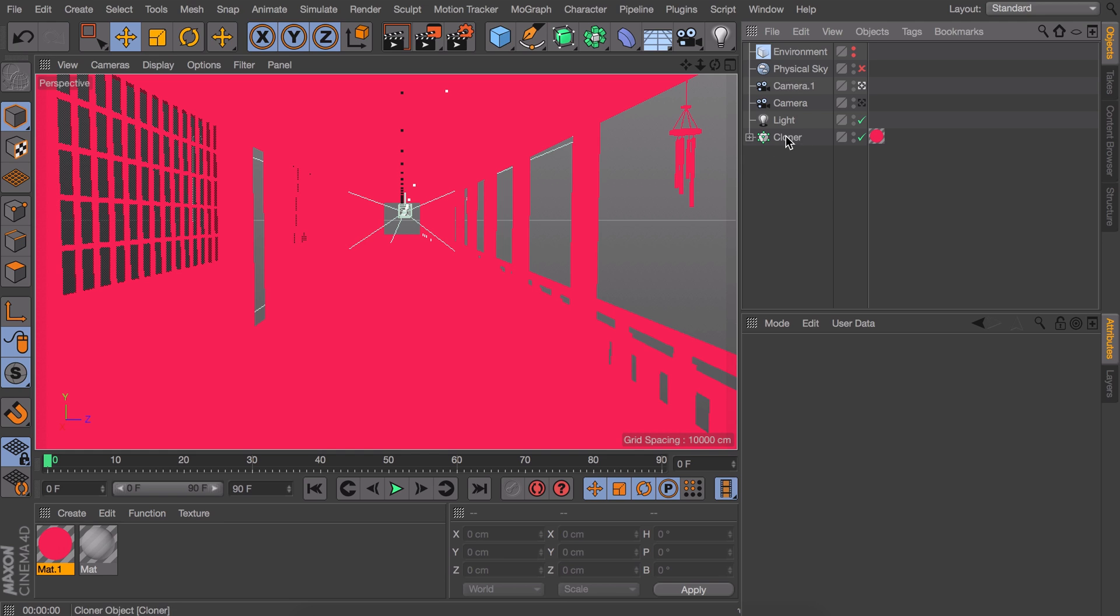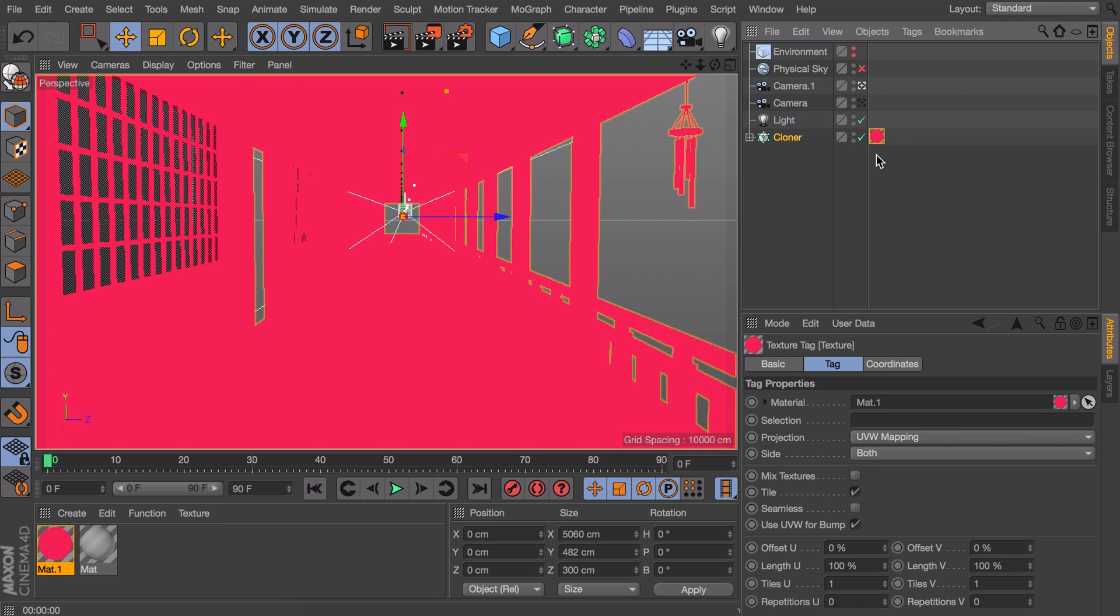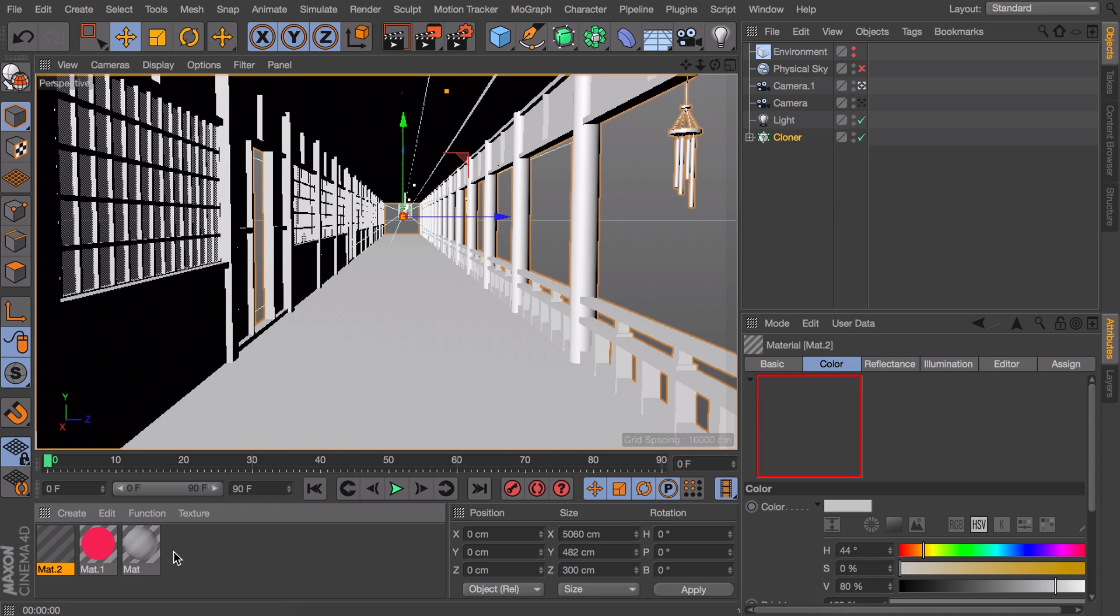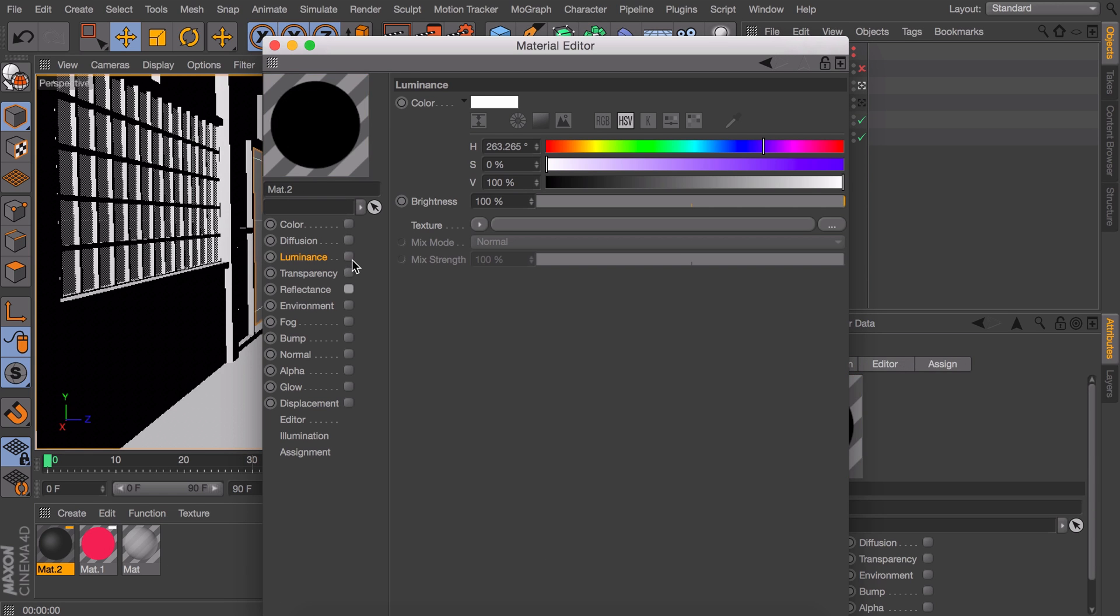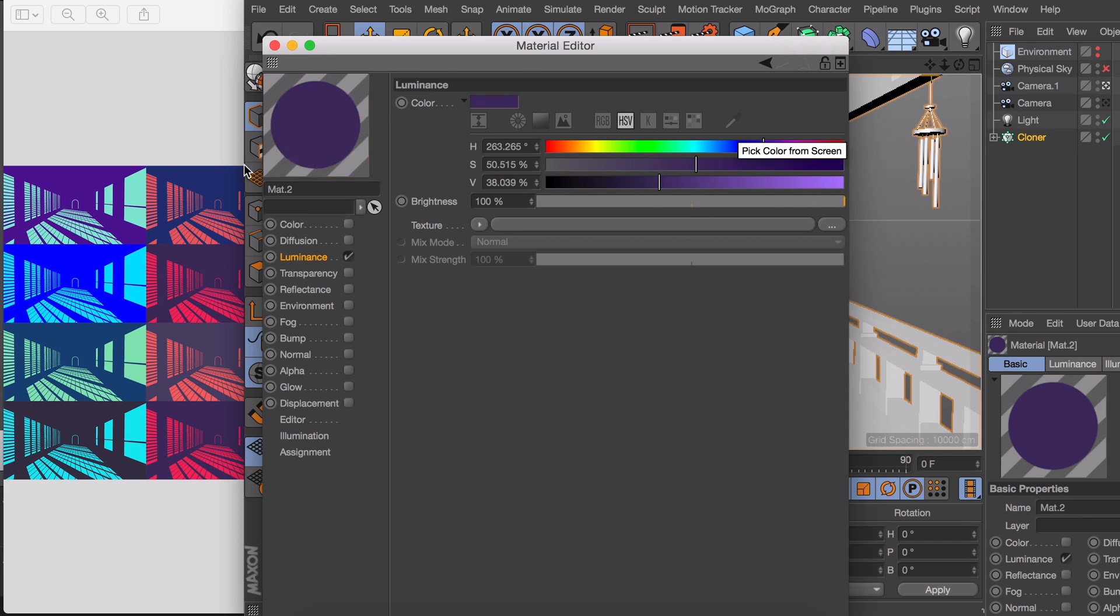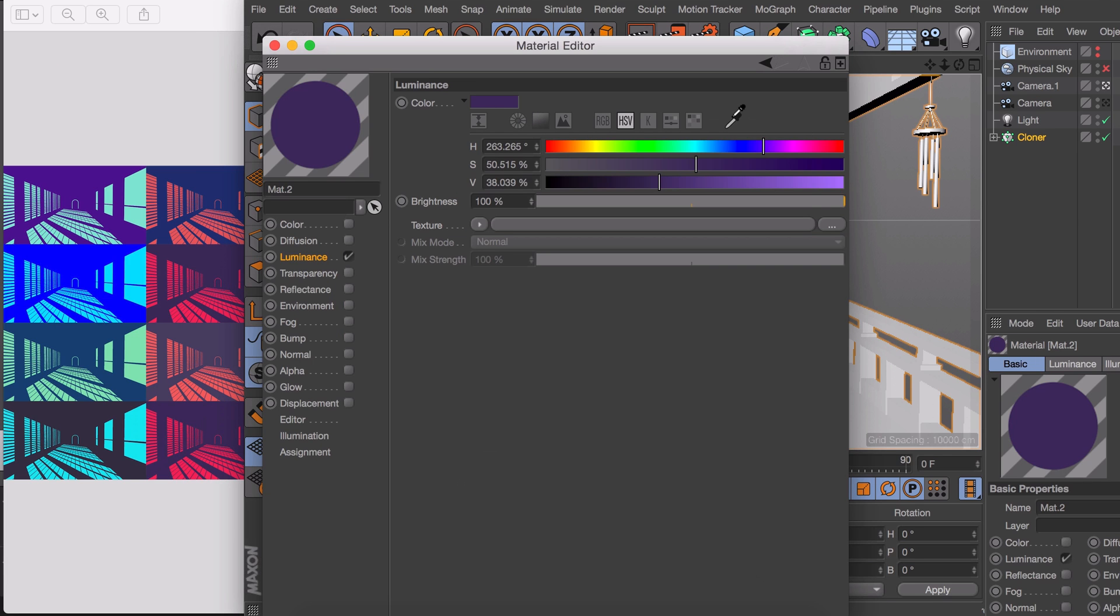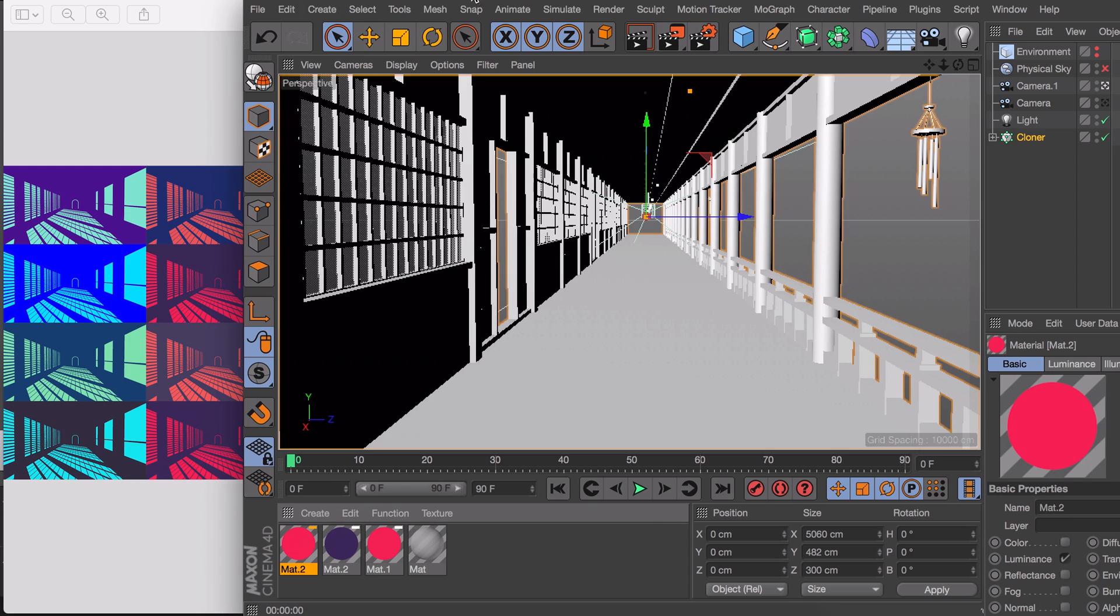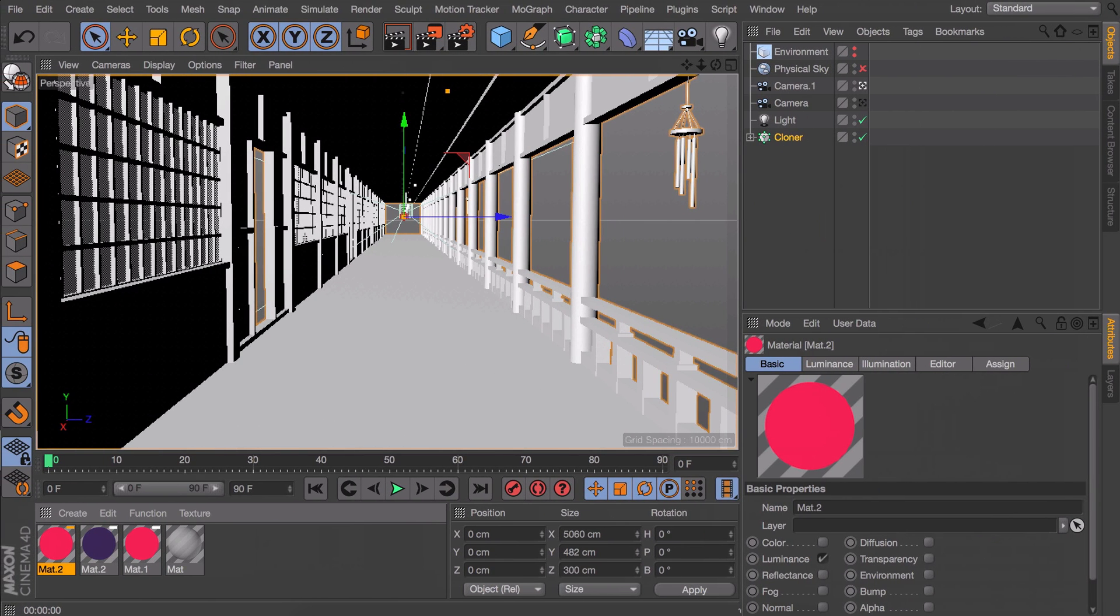So what I'm going to do is removing the material from the cloner for now and create a new one. Again only keep the luminance channel turned on and set its color to one of those we just used. Then make a second one with the other color. With these we can manually tell what object needs to have what color, regardless of the light.